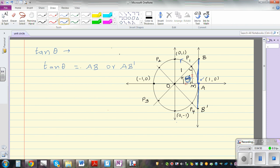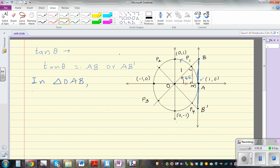Now let's look at the specific case where the angle is 45 degrees. We consider triangle OAB. A tangent is always perpendicular to the radius of a circle. So this line BB dash is a tangent, and OM is a radius, so from geometry we know this line is perpendicular. Therefore, in triangle OAB, angle OAB is 90 degrees.